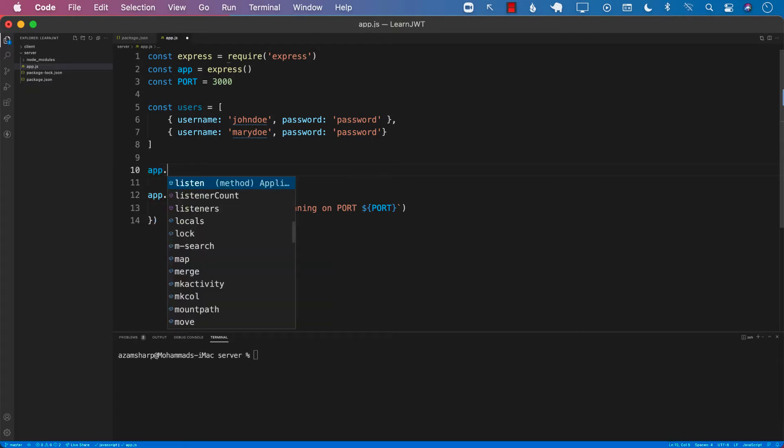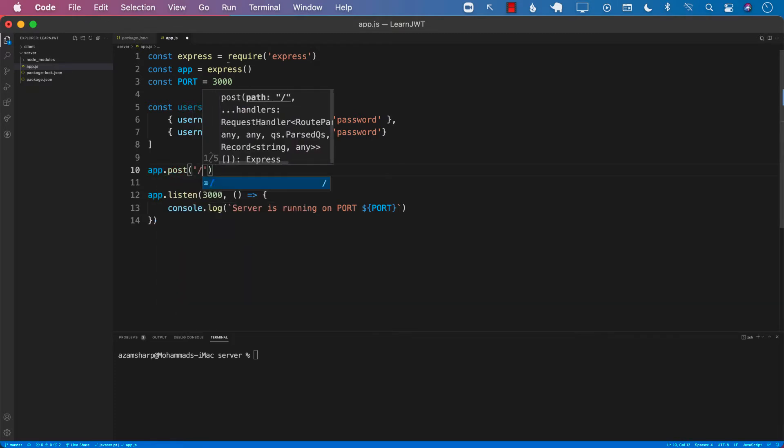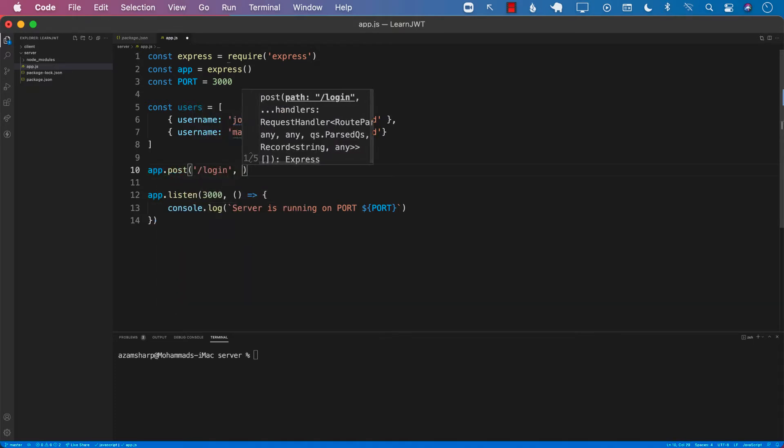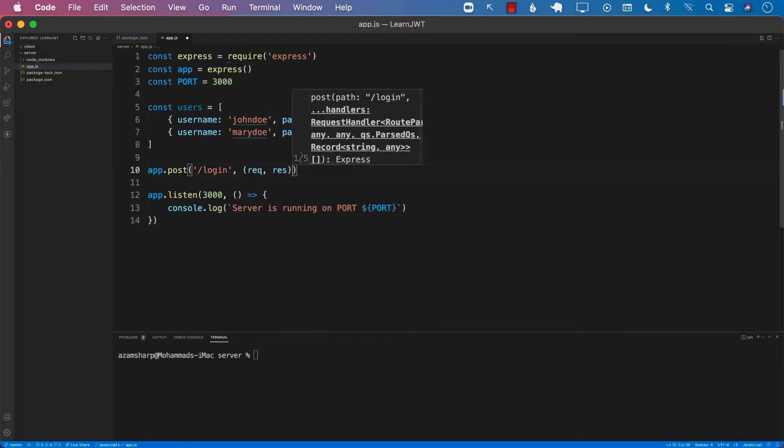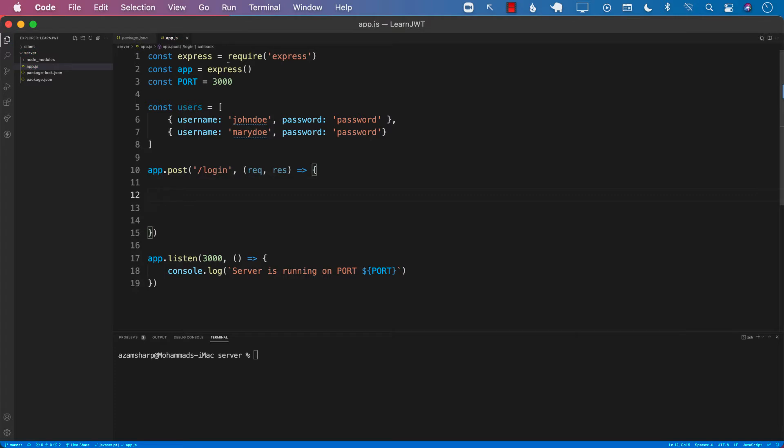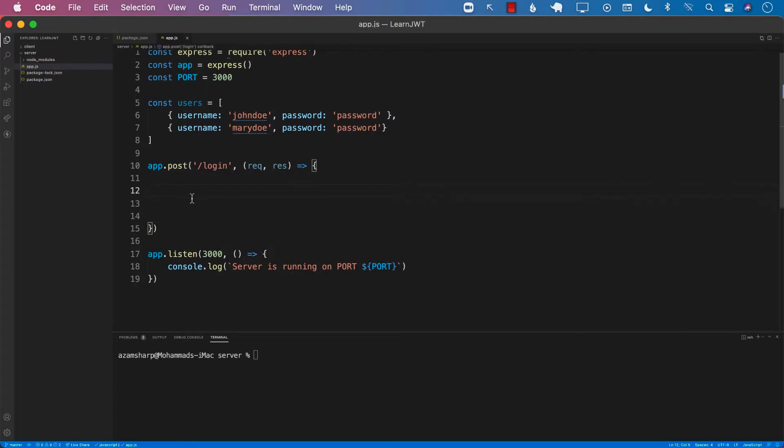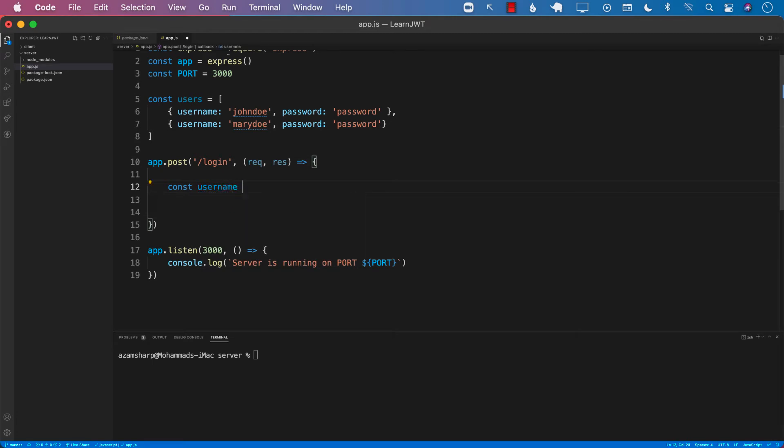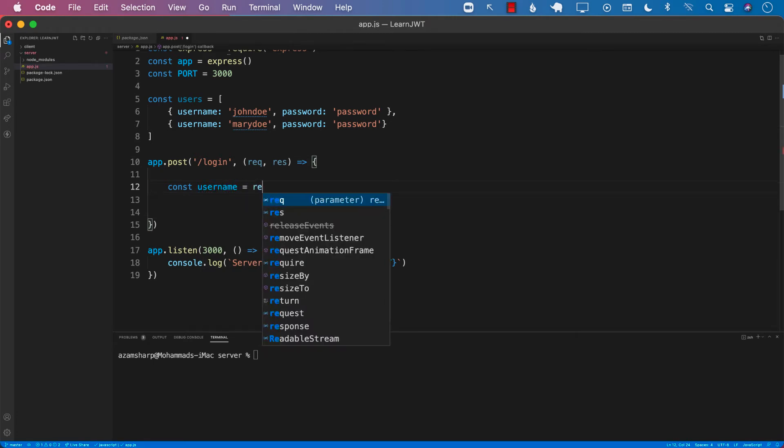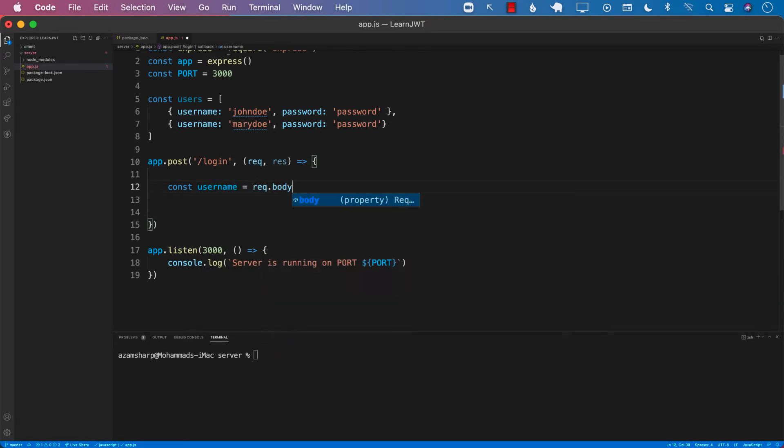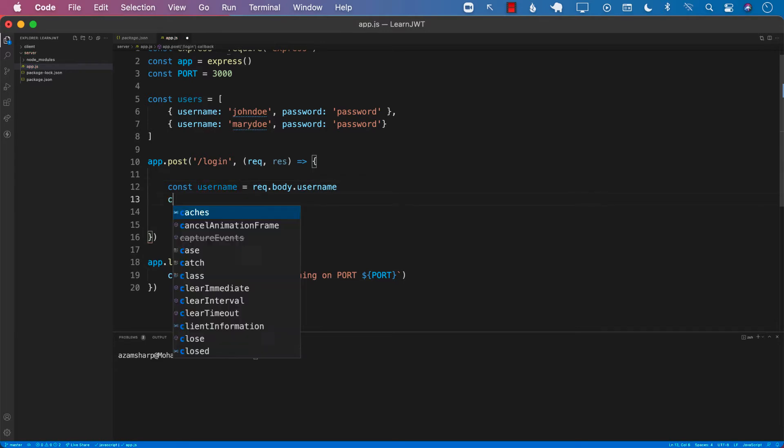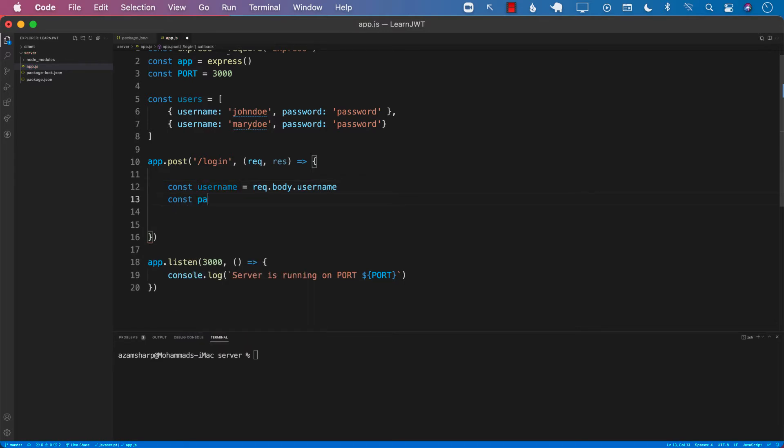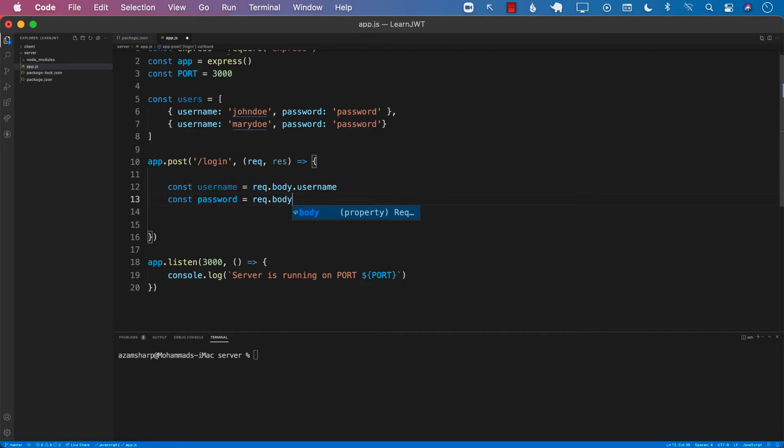So we'll start with a POST request on the login route. We will get access to the request and the response. Since this is a POST request and the user is trying to post their username and password for authentication, we should be able to get the username from the request using request.body.username. Again, we will also be able to get the password of the user by using request.body.password.